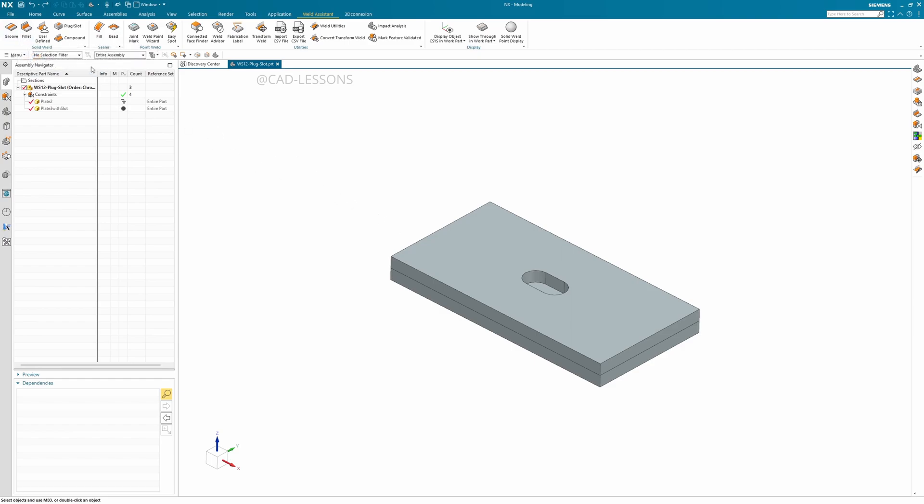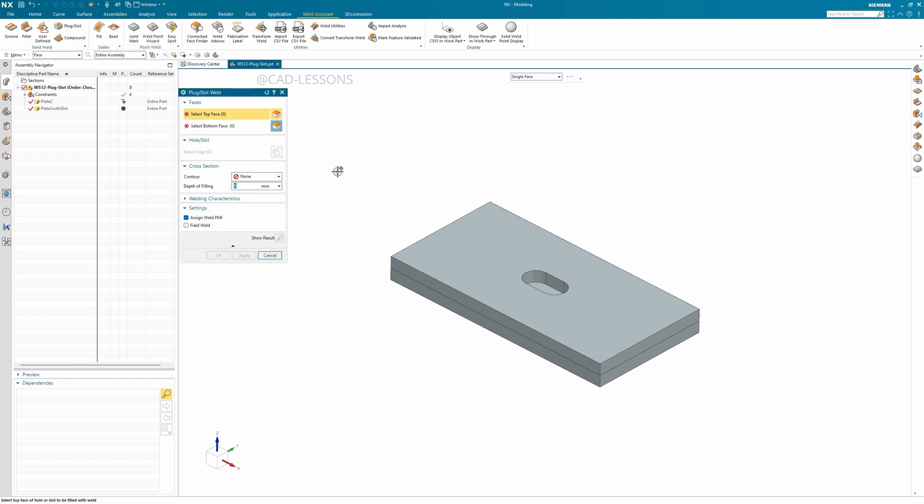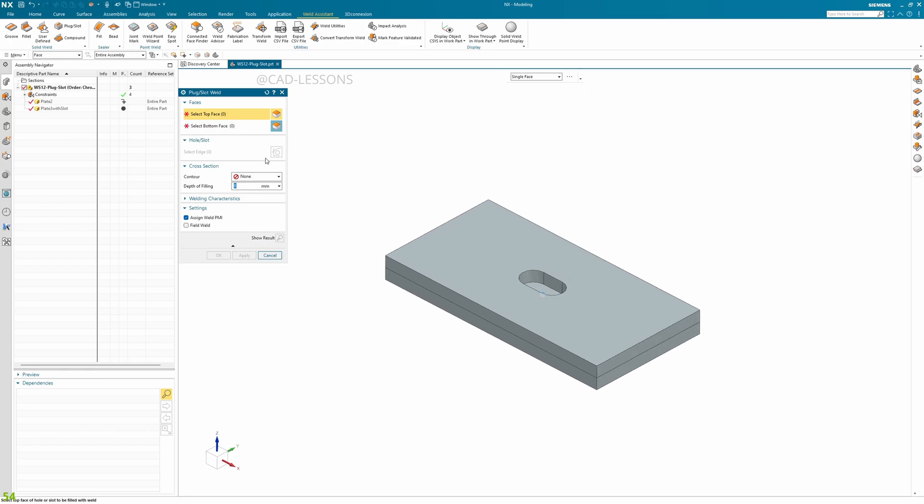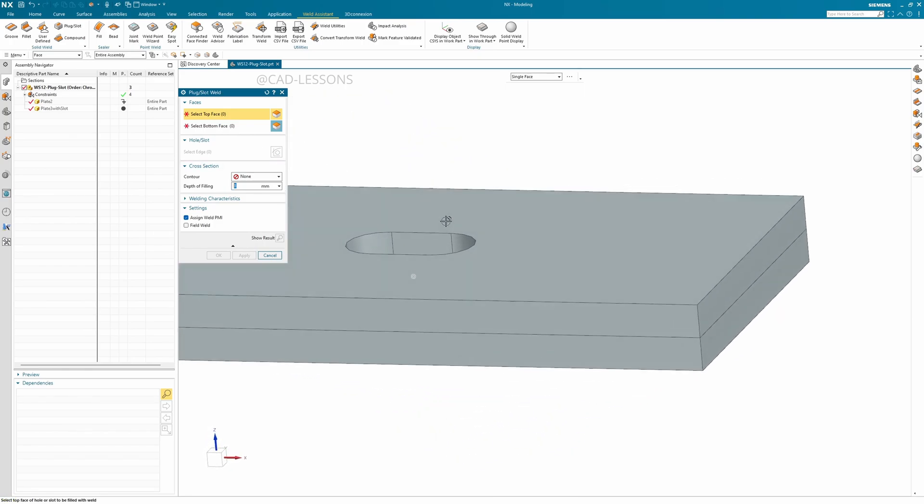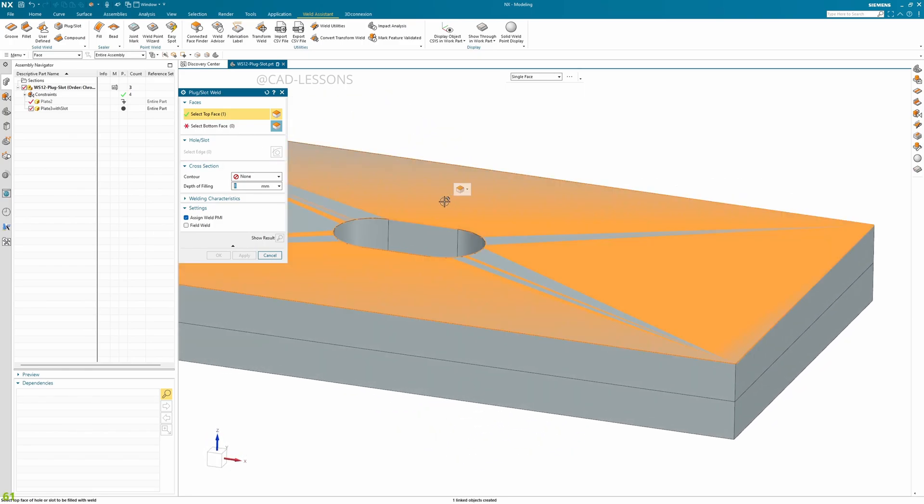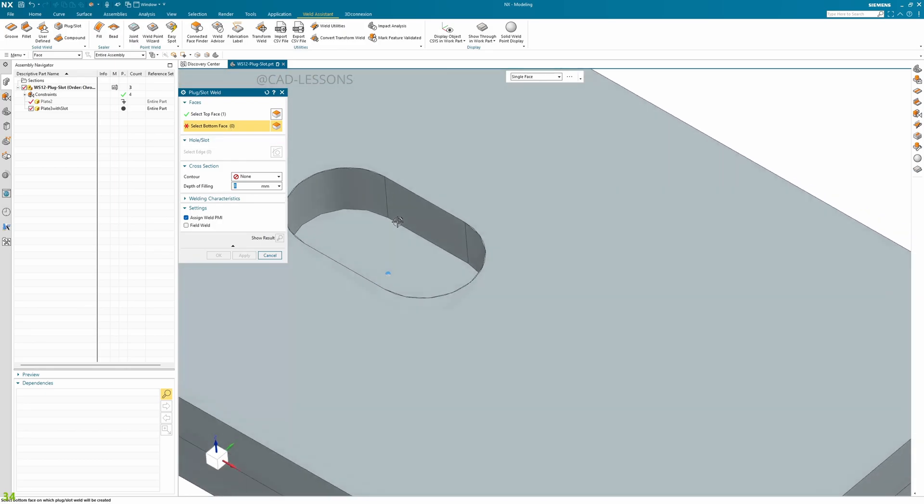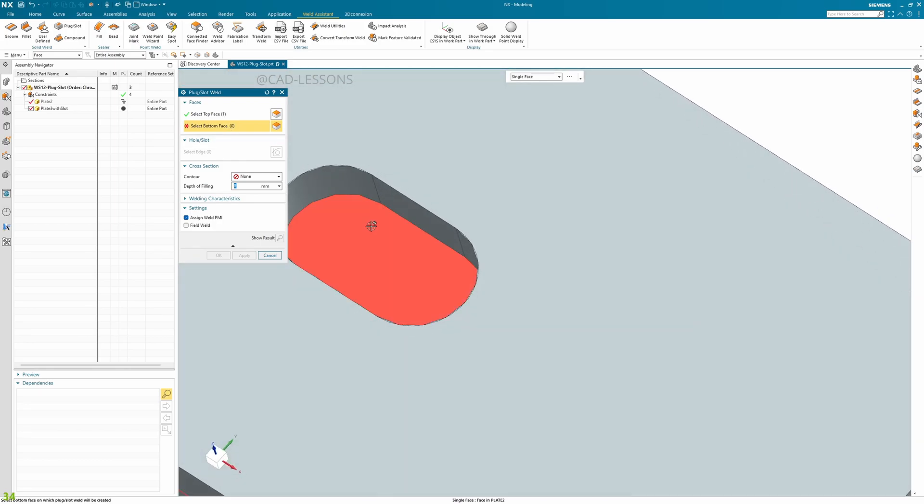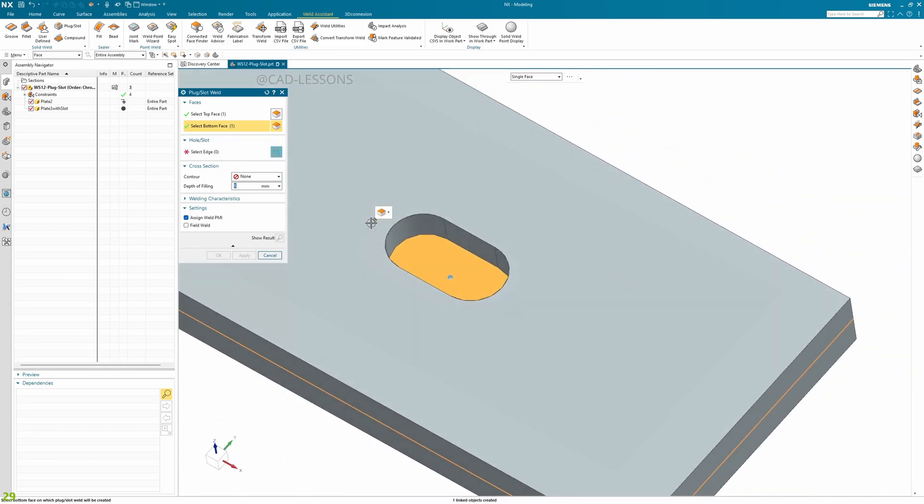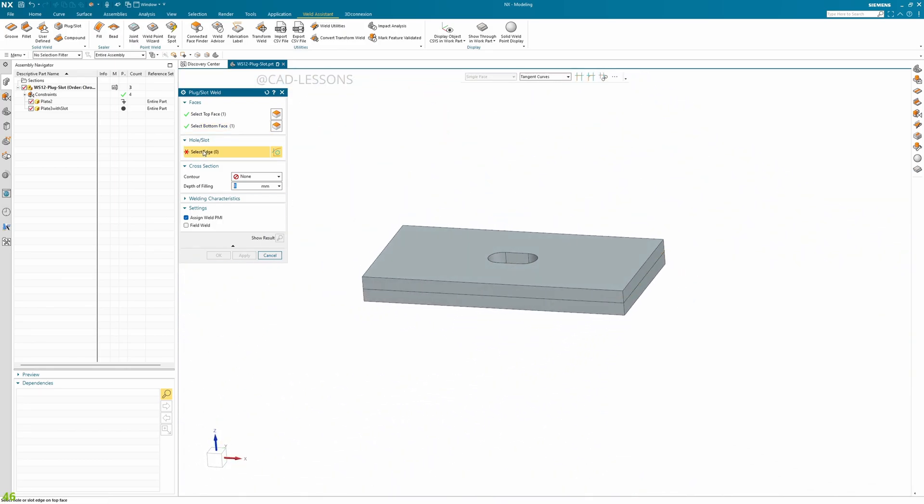For plug and slot, we have a separate button here, so let's see how to do that. Click on plug slot weld. It is asking for a top face, then next selection is bottom face, then we need to give the edges.